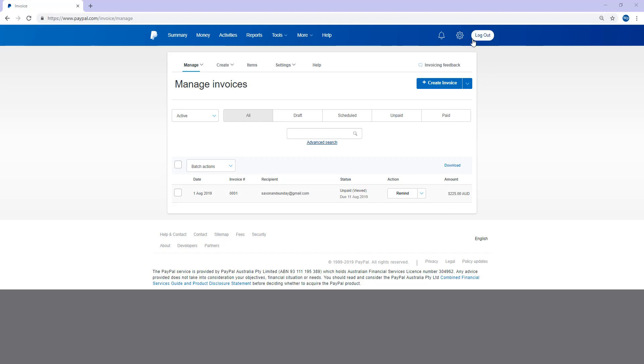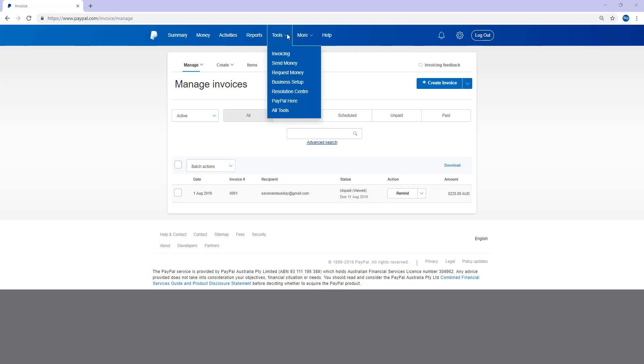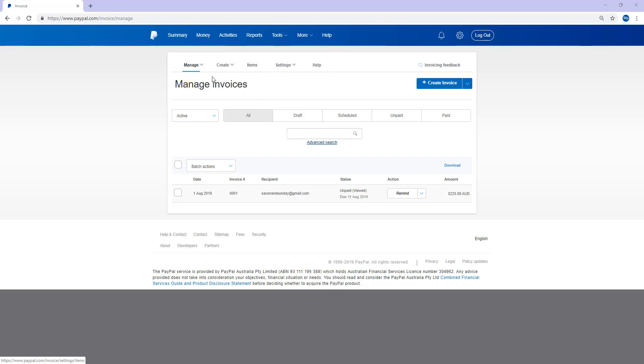So you'll first need to log into your PayPal account. Once you've logged in, click on Tools and then on Invoicing. That'll bring you to this page here. If you've never created an invoice before, you might get a notification saying that you have not yet created any invoices. Although in any circumstance, you can always click the Create Invoice button to create your very first invoice.